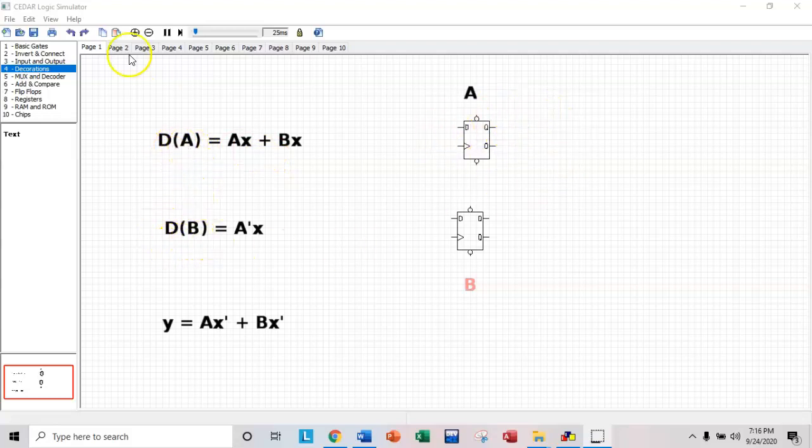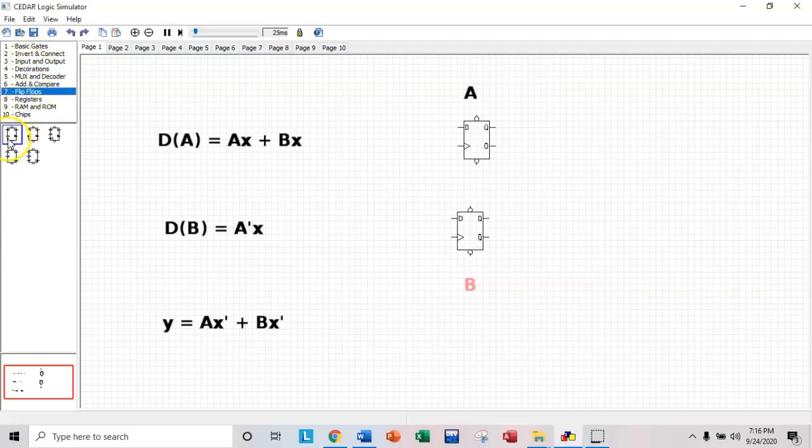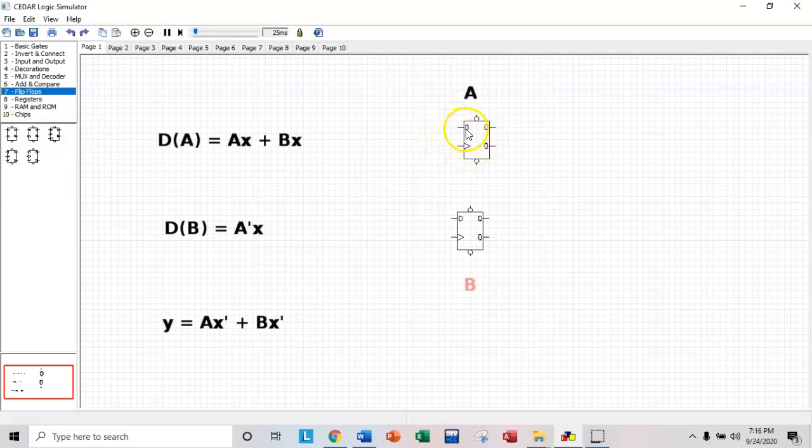This is a flip-flop. I just grabbed it from number 7 over here. It's the first one. D flip-flop, low active, set, reset. And what you'll find is D is labeled as the input and Q is labeled as the output. The second output is the complement of Q.